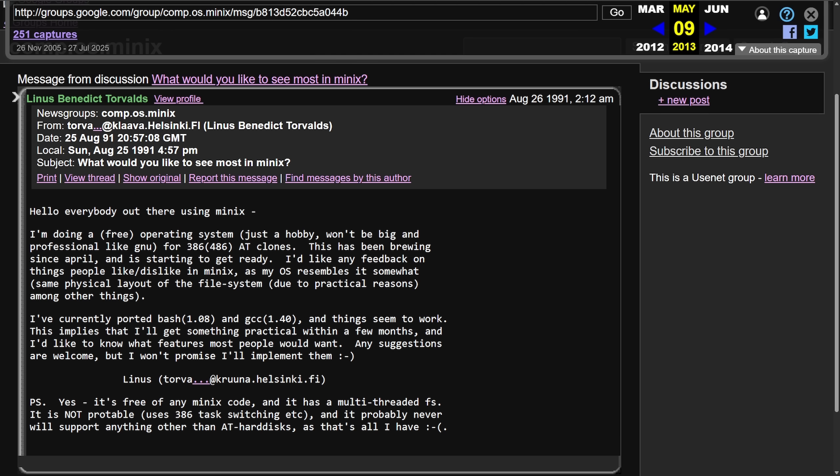Also, again, thanks to all the maintainers and devs who have put countless hours and effort into building out not only the Linux kernel, but all the open source projects that have followed in its footsteps. Best wishes to you all. And here's to another 34 years.